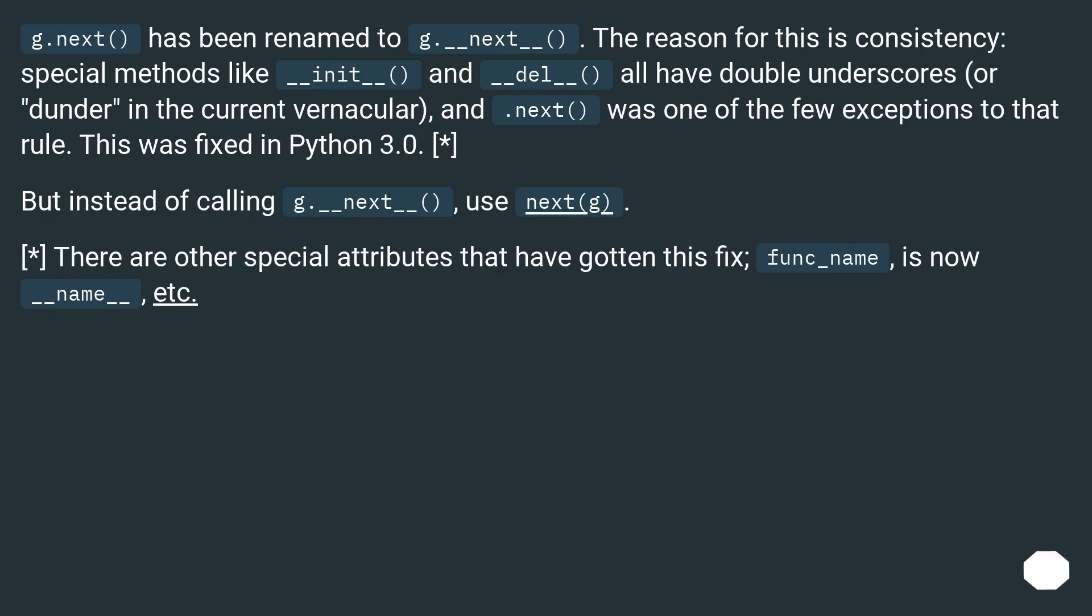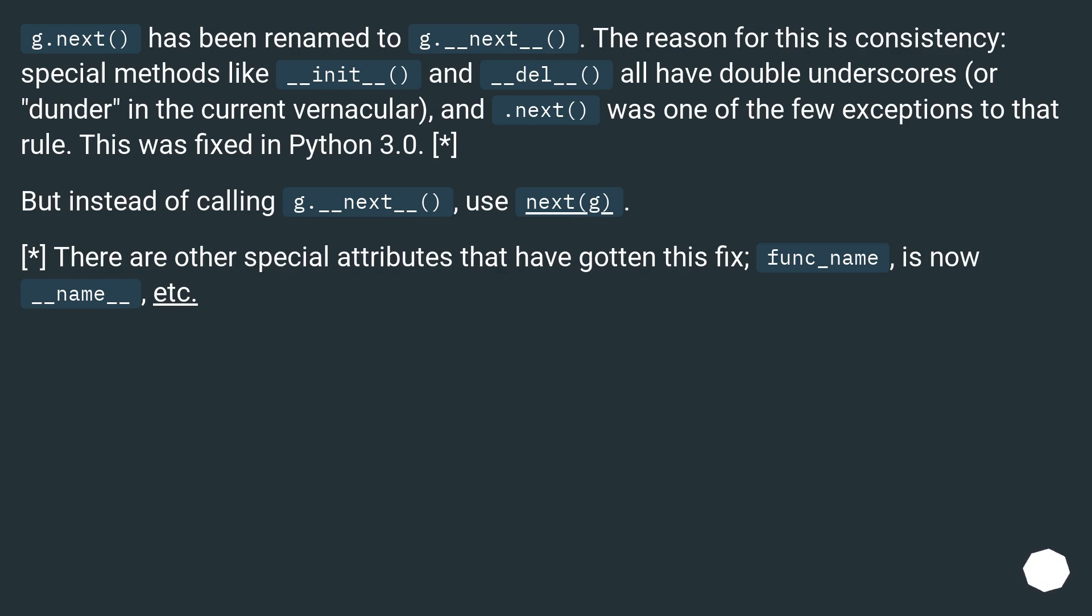g.next has been renamed to g.__next__. The reason for this is consistency. Special methods like __init__ and __del__ all have double underscores or dunder in the current vernacular, and __next__ was one of the few exceptions to that rule. This was fixed in Python 3.0.